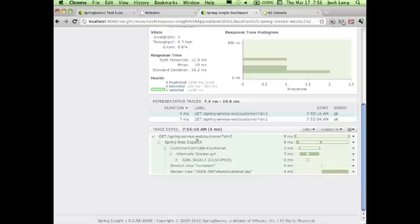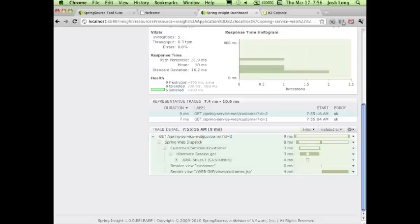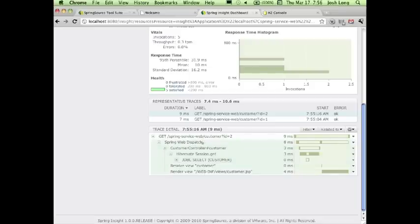This is because Spring Source Tool Suite knows about your object graph and knows how to read Spring components, so it knows what's happening. It can detect where your application is spending time. The request comes in, Spring MVC dispatches it to a controller, and the controller hits the Hibernate session in our service, which is the entity manager.